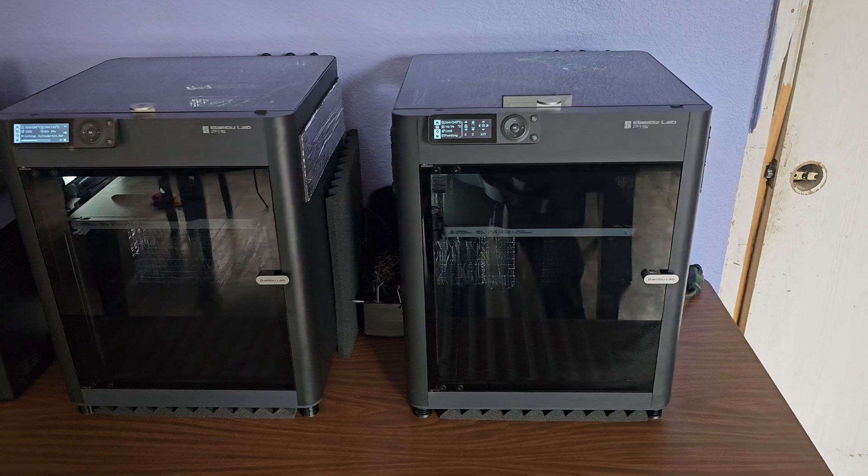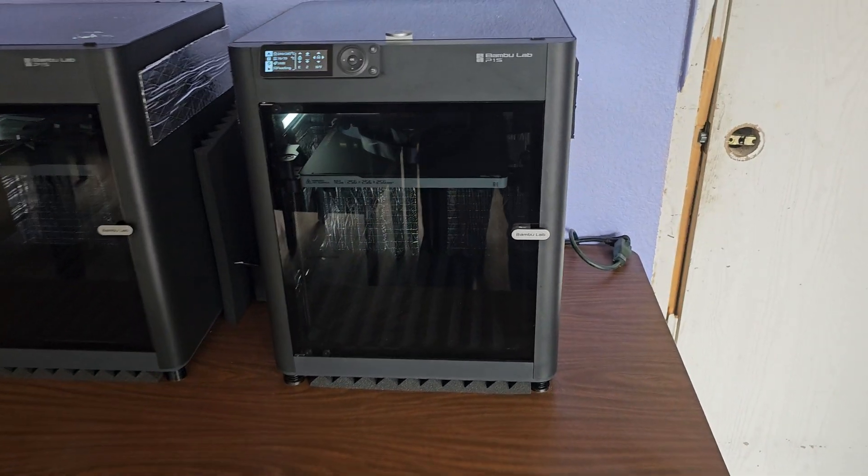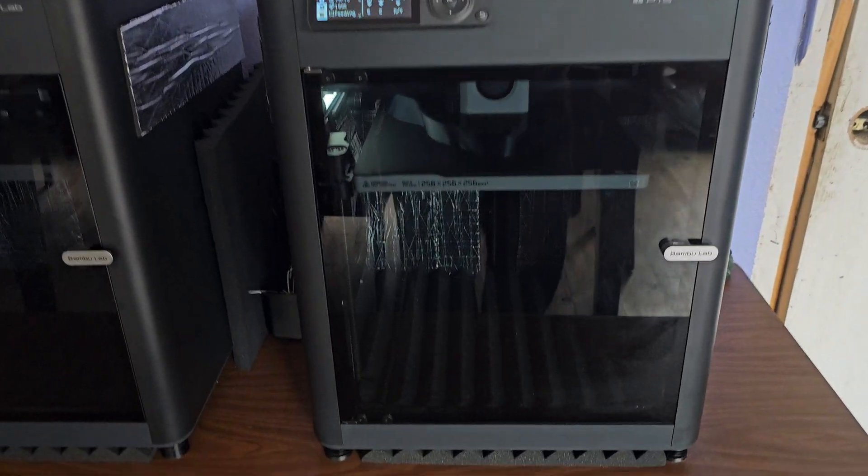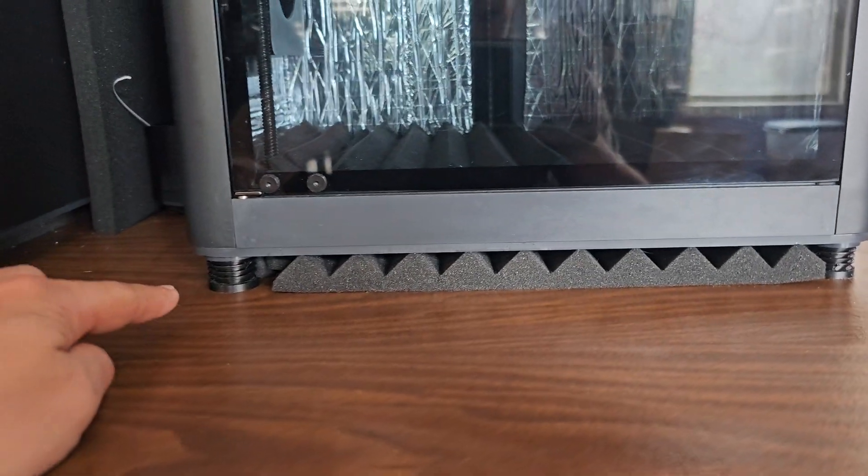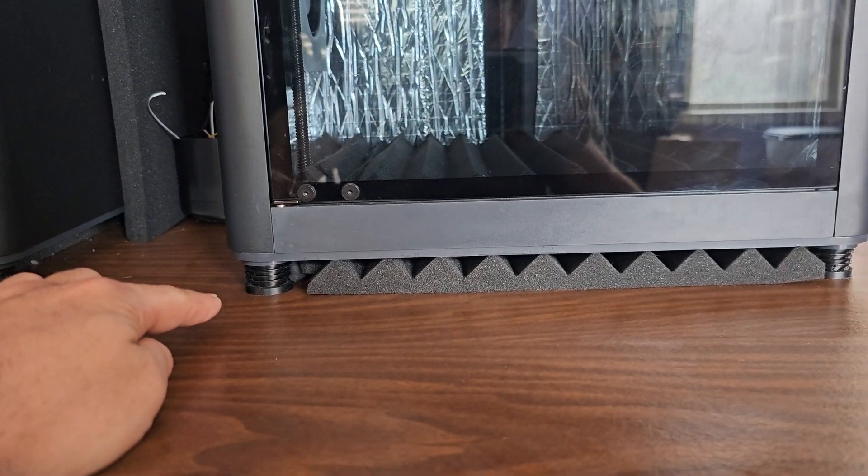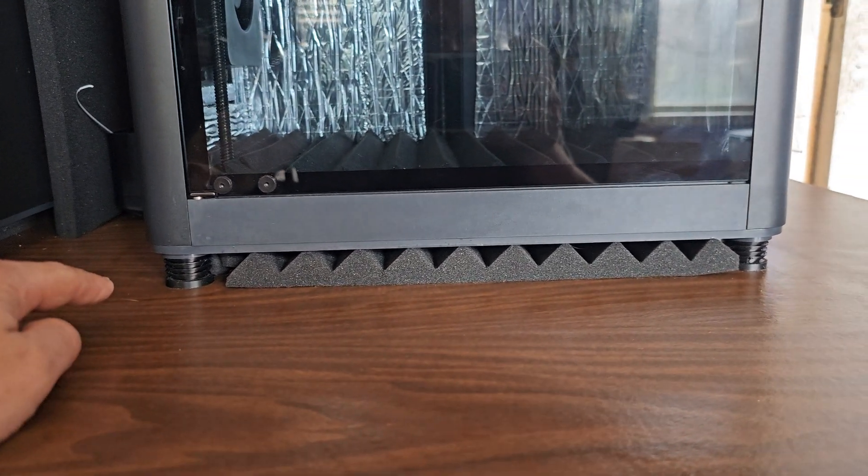First off on the outside you can see we've got some anti-vibration feet.